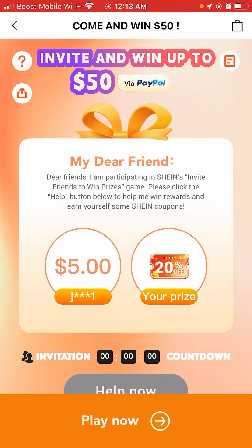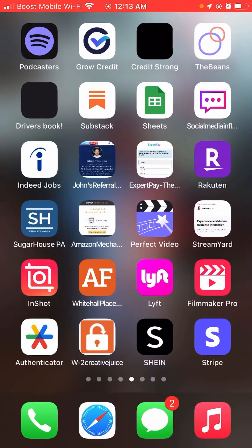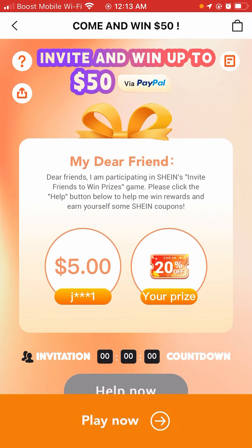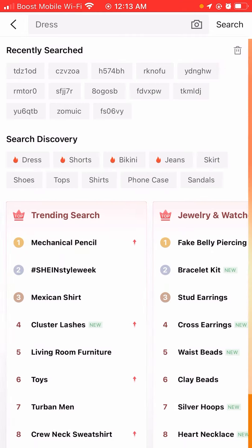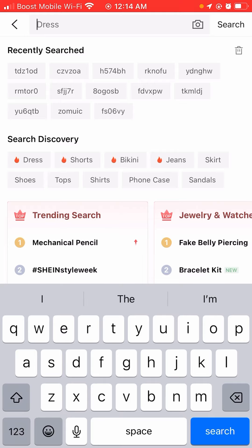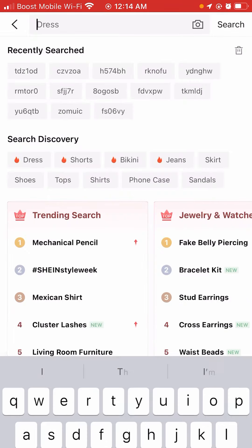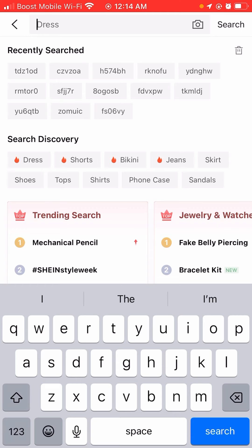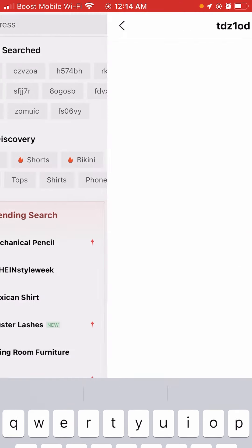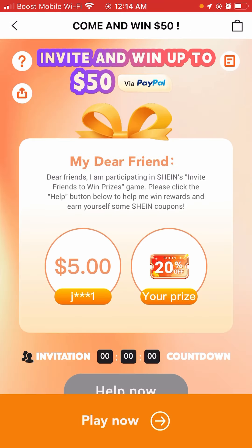We're going to do this real quick — I'm going to show you guys how this works. You see the SHEIN thing right here, click SHEIN. As you guys can see, it says recently searched. When you get to the site it will look like this, so basically you'll click the search bar.